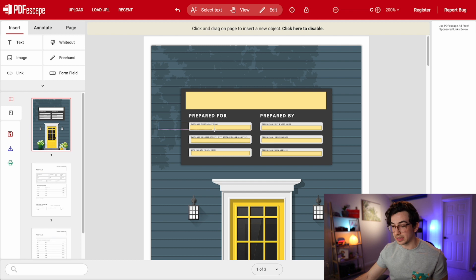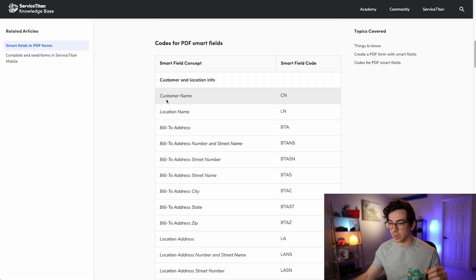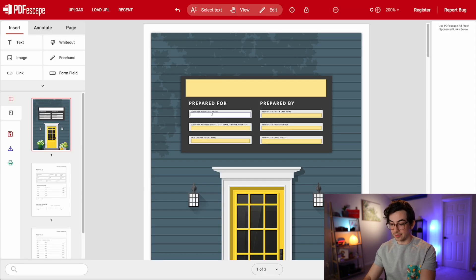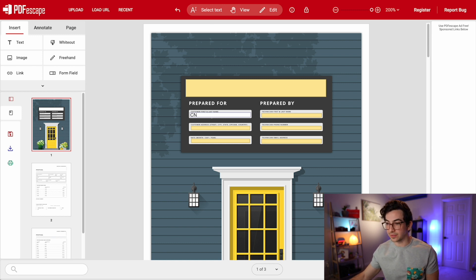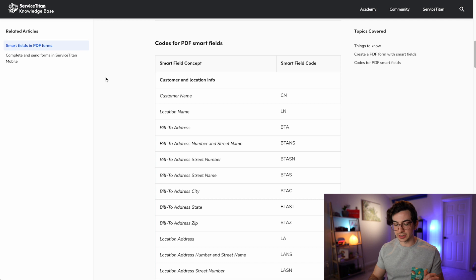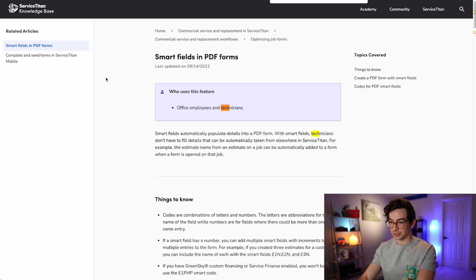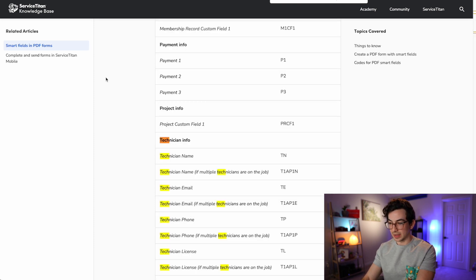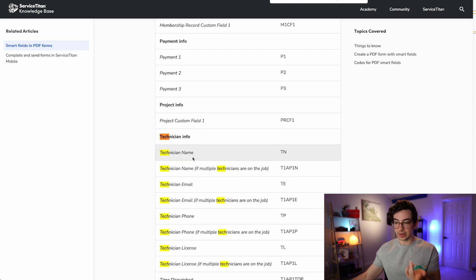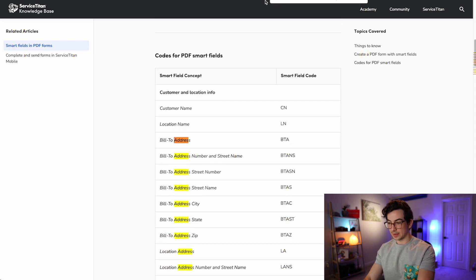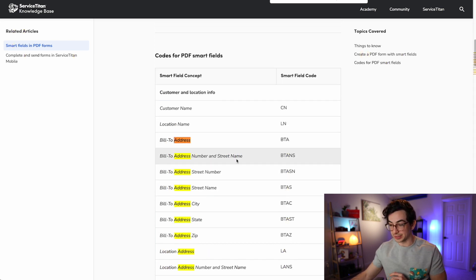So this first field is for customer first and last name. I look over in my table and I see customer name — the code is CN. I'm going to click into that field and type CN. Then technician first and last name is the second field. The find function is going to be your friend here — Control or Command F will pull up a search box. I'm looking for tech name. Tech name is TN. Then address — I'm going to go with the location address, so that's LA.